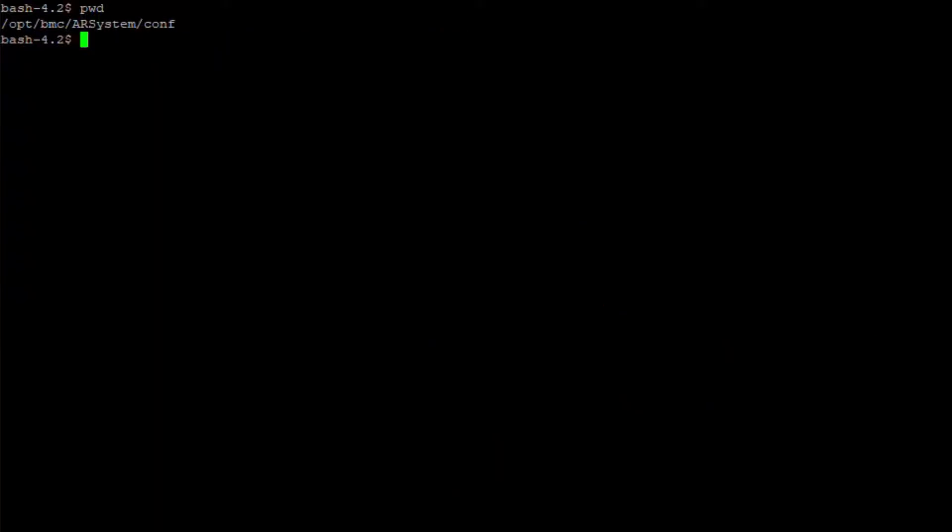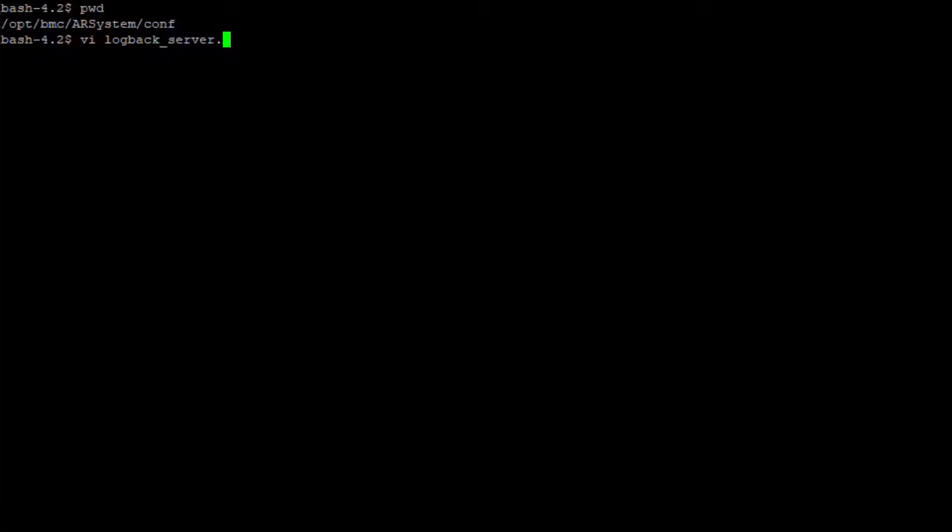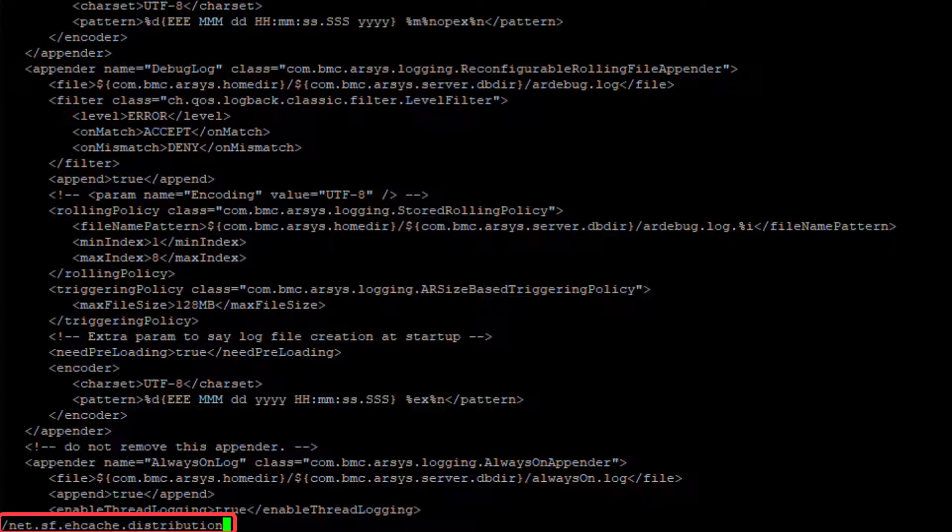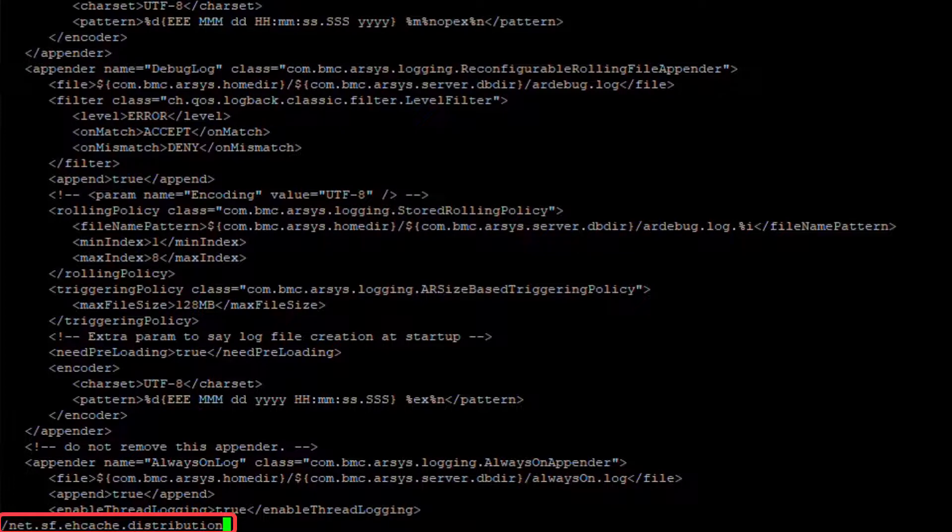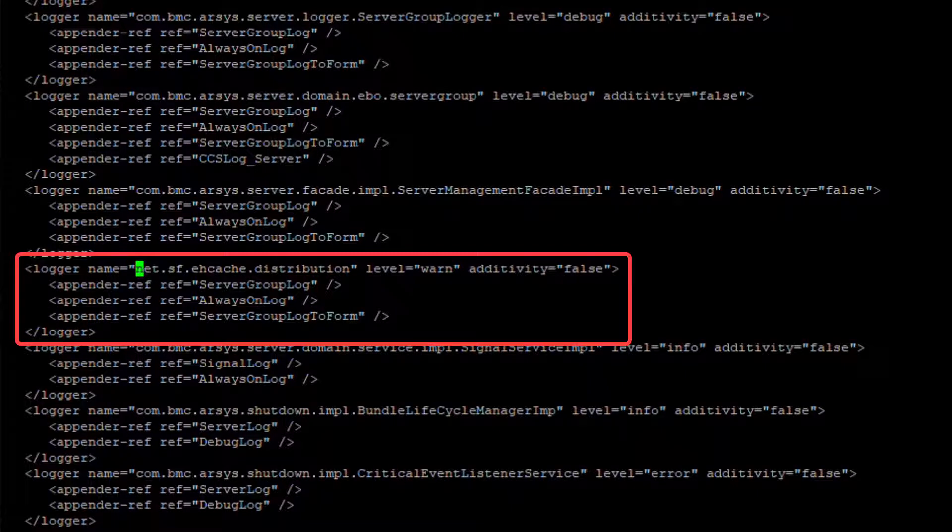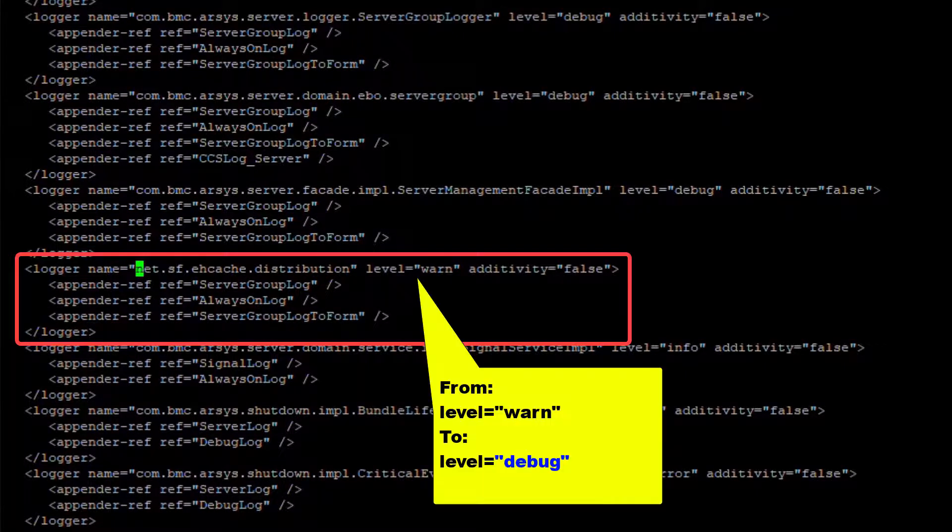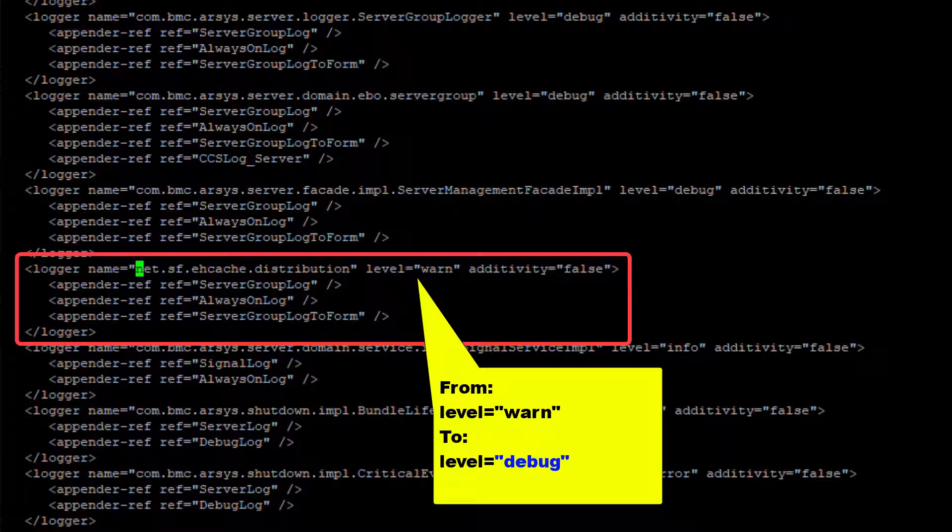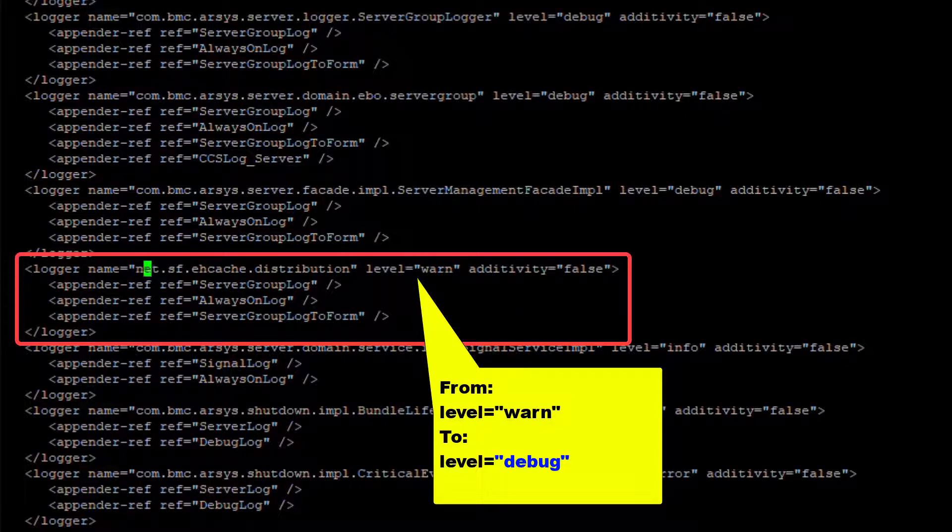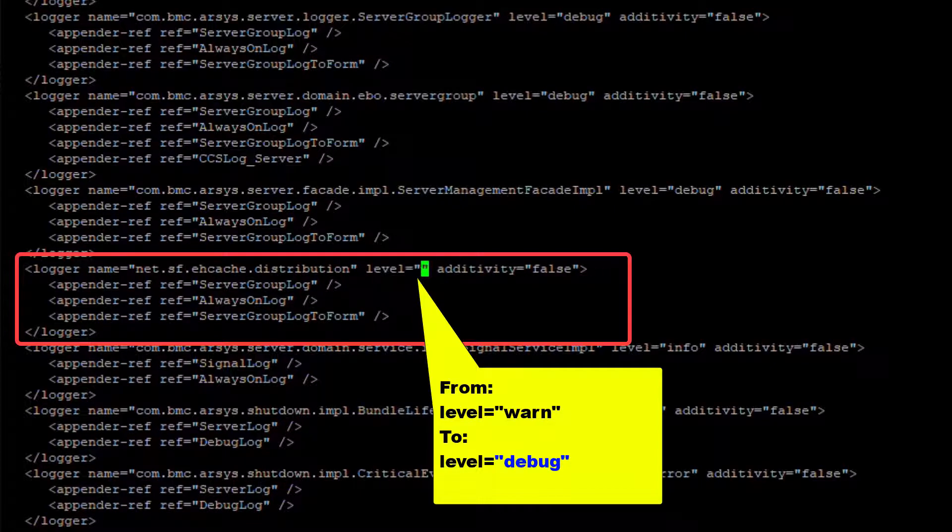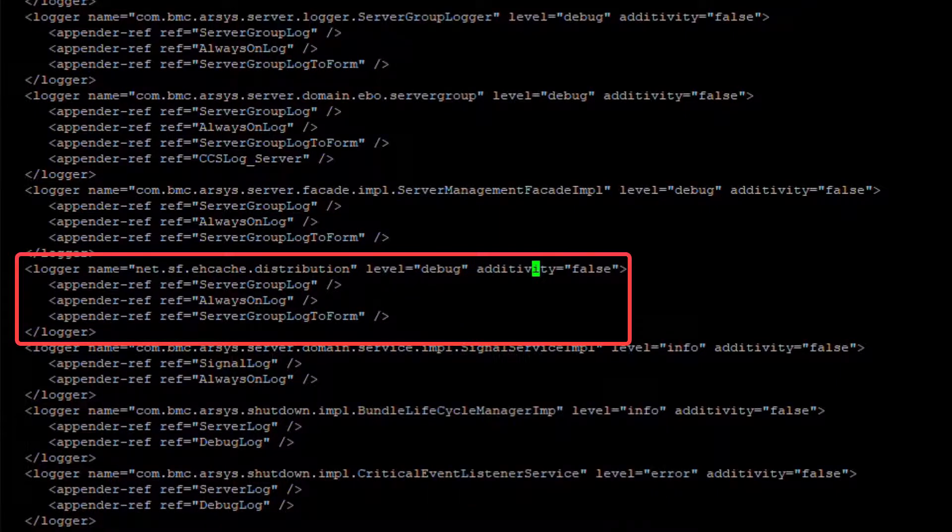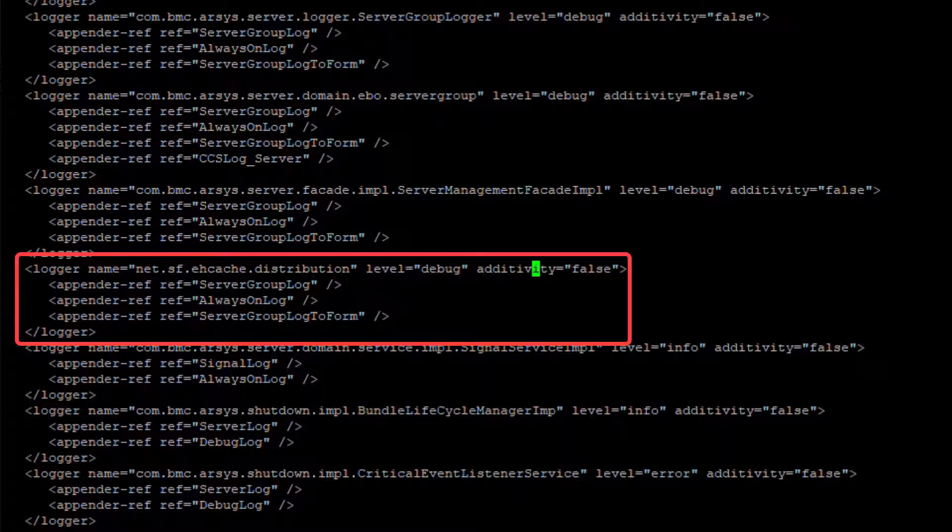To make a backup of the XML file, use the cp command. Now edit the XML file using the vi utility. Perform a search using the string net.sf.ecache.distribution. Change the level from Warning to Debug. Save and exit the file.